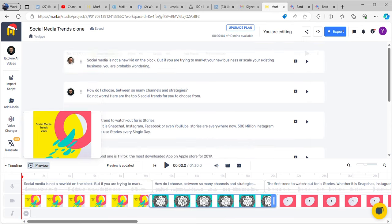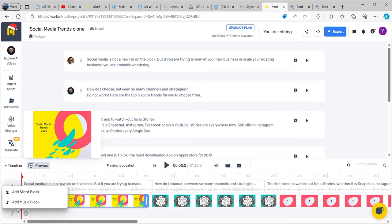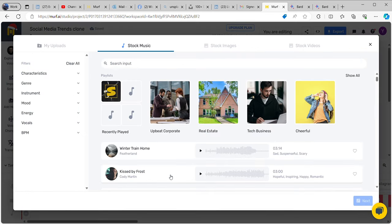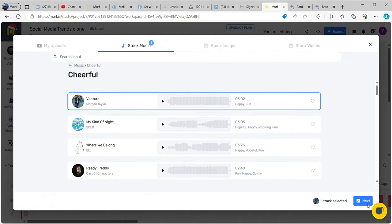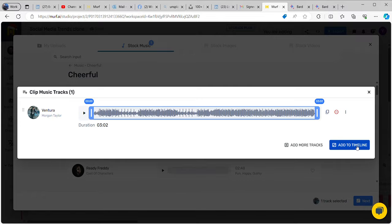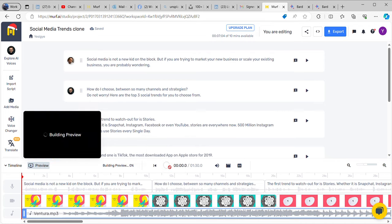They will give you the right music right here. Let's see how we can add some background music. What kind of music do you want? Upbeat corporate, real estate, tech business, cheerful? Let's go with cheerful — they are giving you different cheerful sounds. Let's see how we can use our sound right here. Great — the music block has been added. Let's see what kind of music we have added.